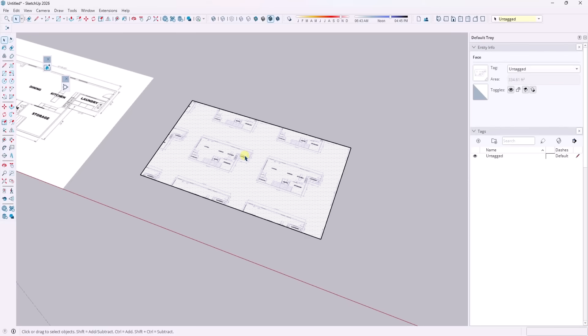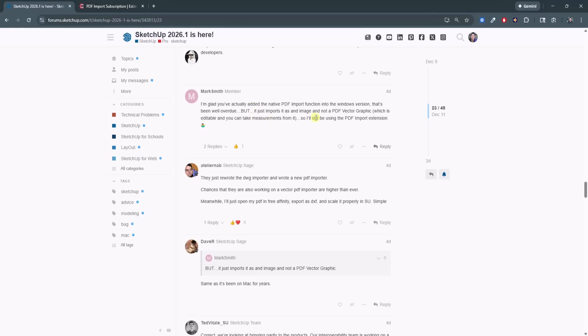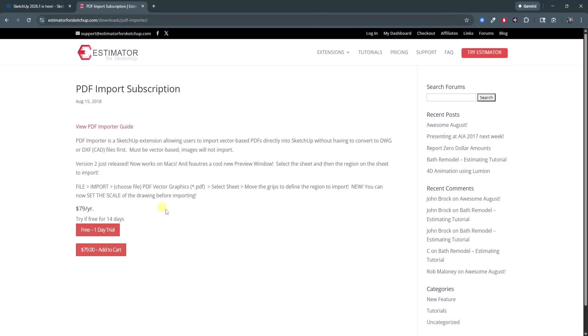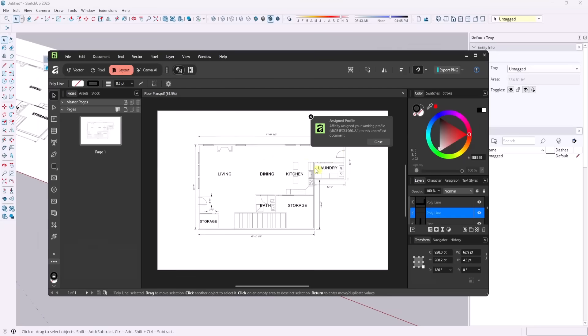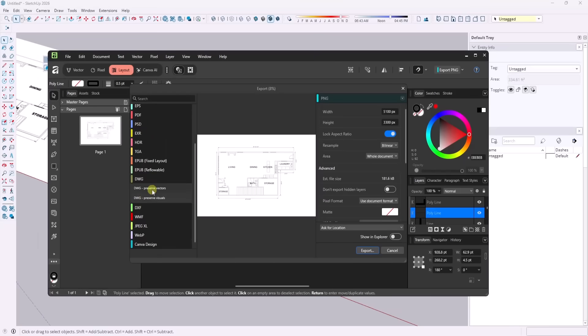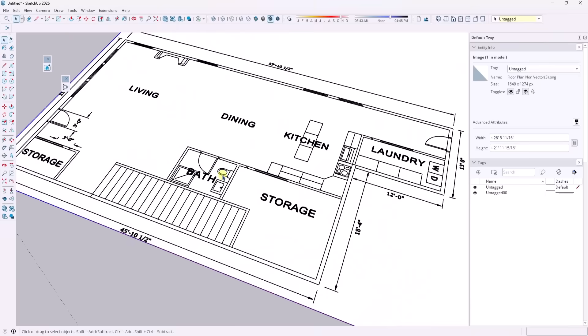So this is basically going to work exactly the same way as importing like a TIFF or a PNG or a JPEG or whatever into SketchUp. Now, one thing that was pointed out in the SketchUp forum and a few other places is this is currently just a raster PDF importer, meaning you can bring this in and bring this in as a raster file. But if you try to bring it in as a PDF vector graphic, it still doesn't bring in the vector stuff in a way where you can edit the edges and take measurements from it.